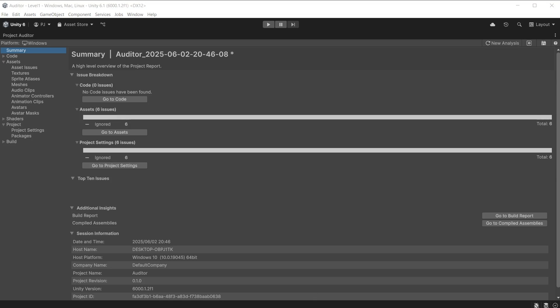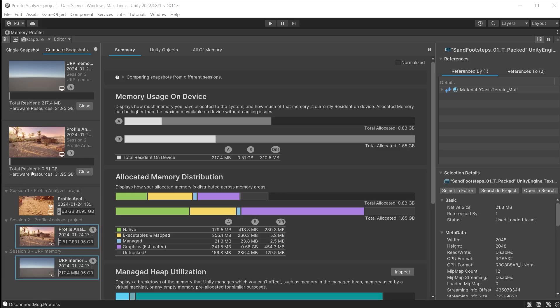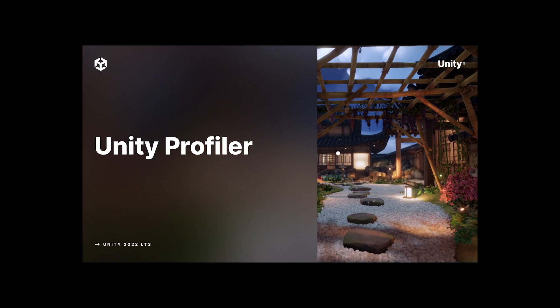This is part of the suite of analysis tools dedicated to project optimization and works alongside the other tools such as Profiler, Memory Profiler, and Profile Analyzer. To learn more about those tools, there are great videos showing you how to use those—see the links in the video description below.